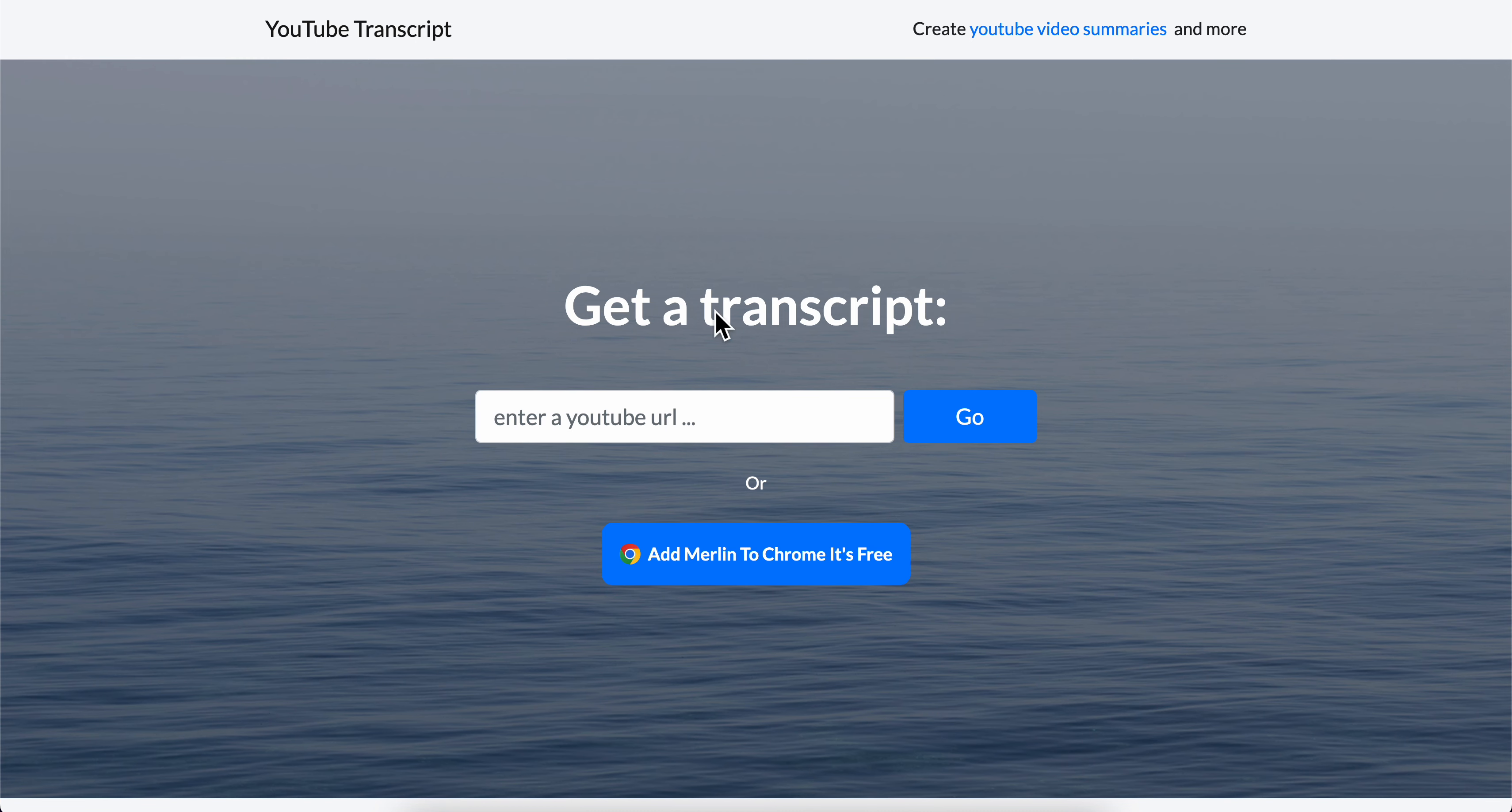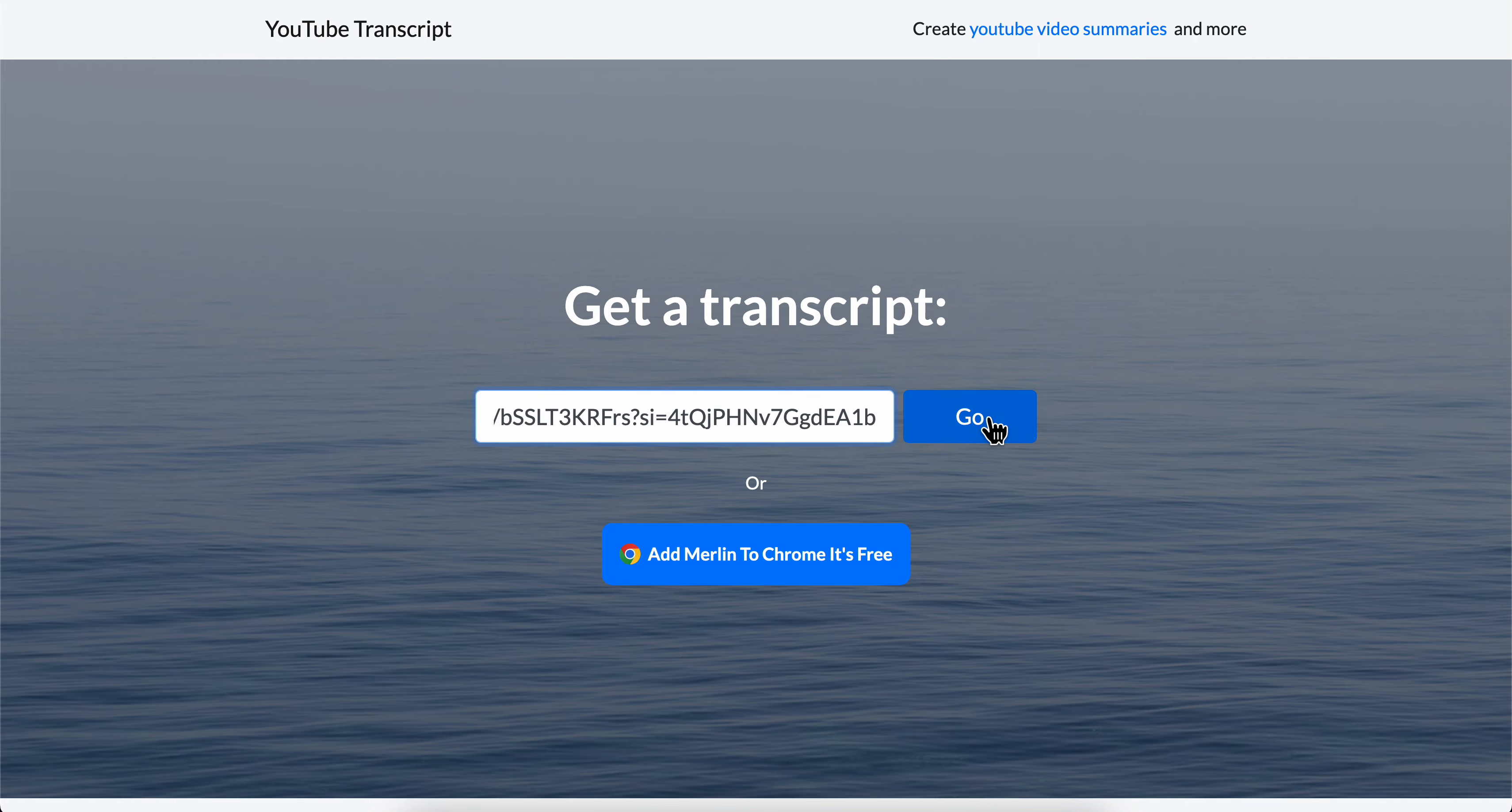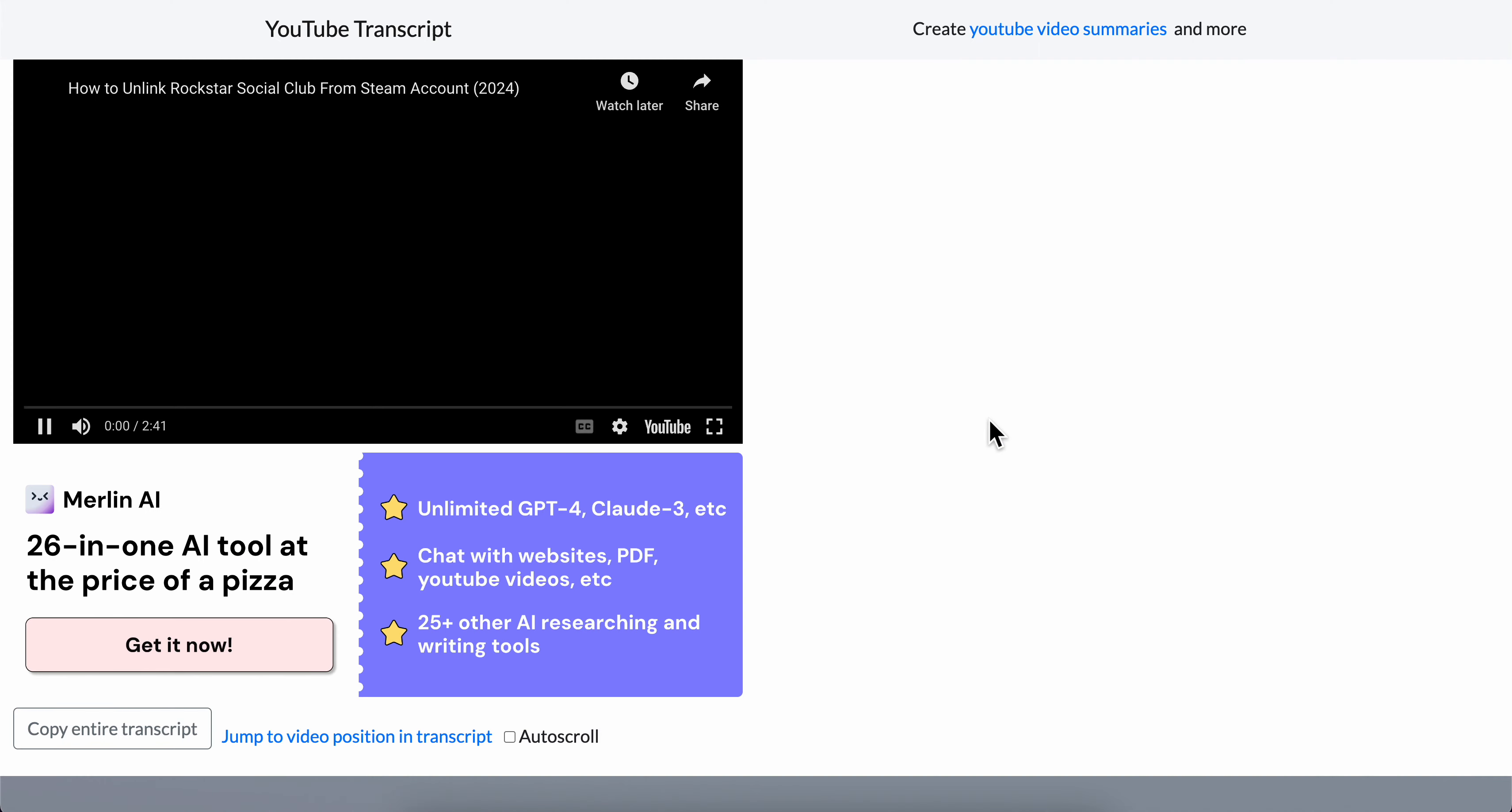Then I'm going to go to this website, which is called YouTube transcript, and I'm going to paste the link here and then I'm going to click on go.